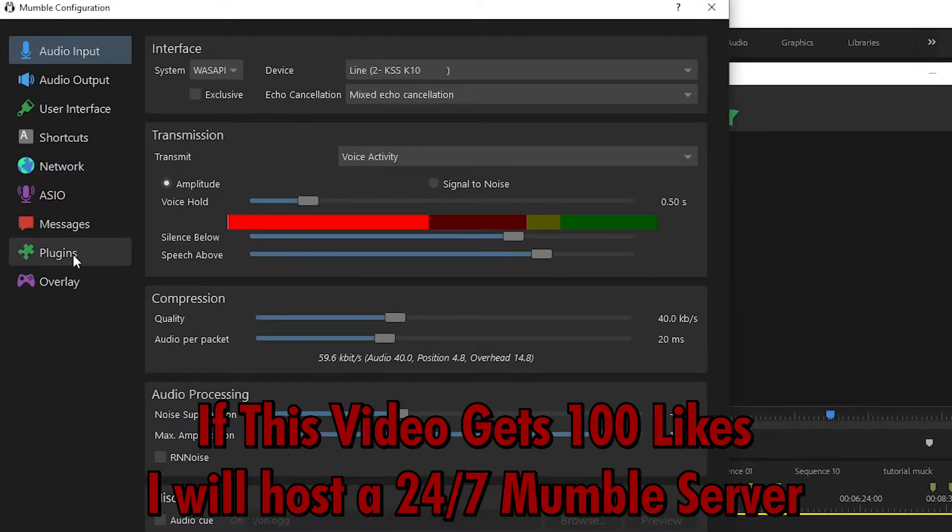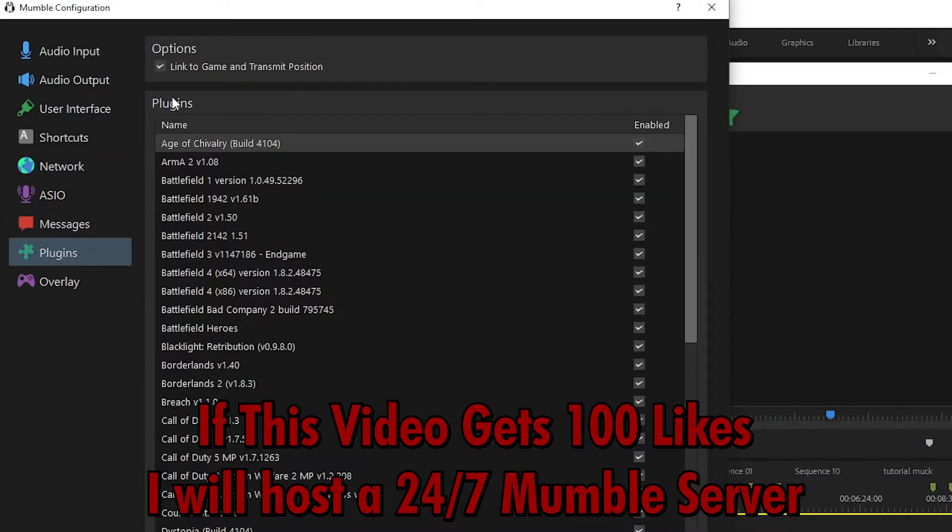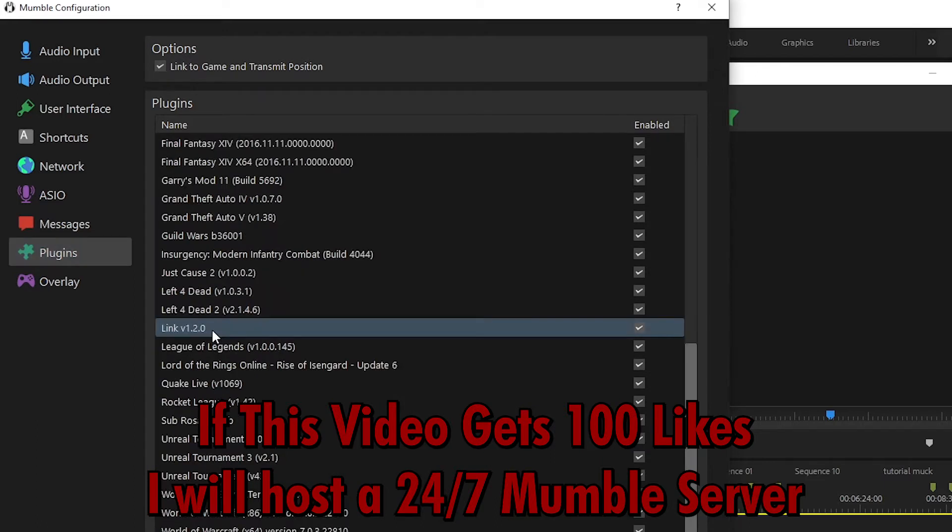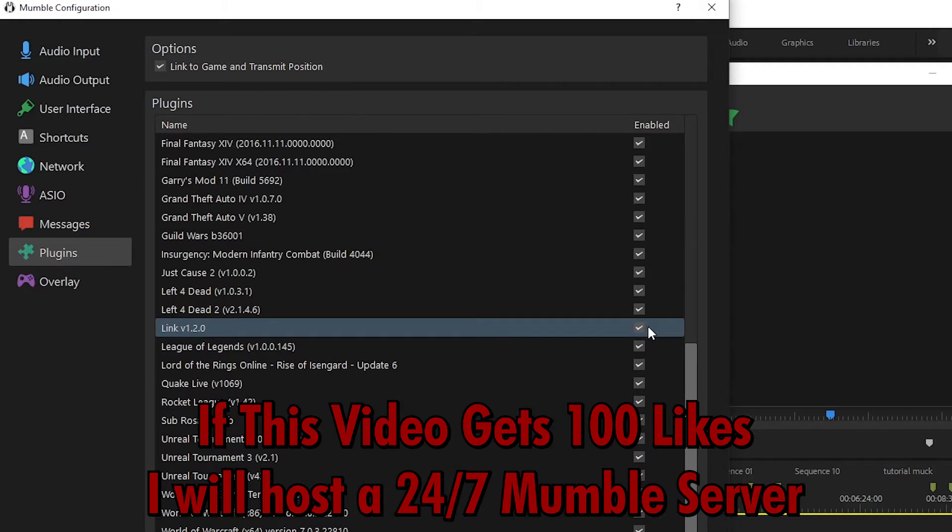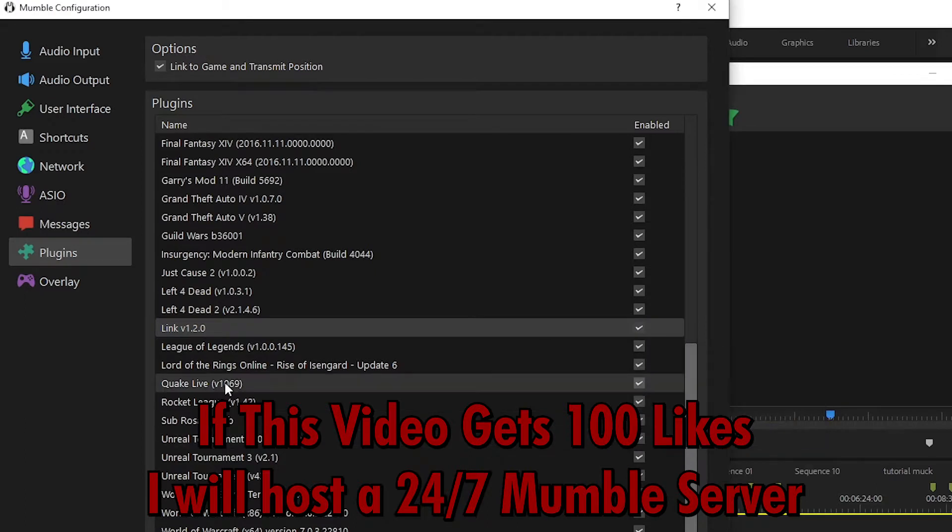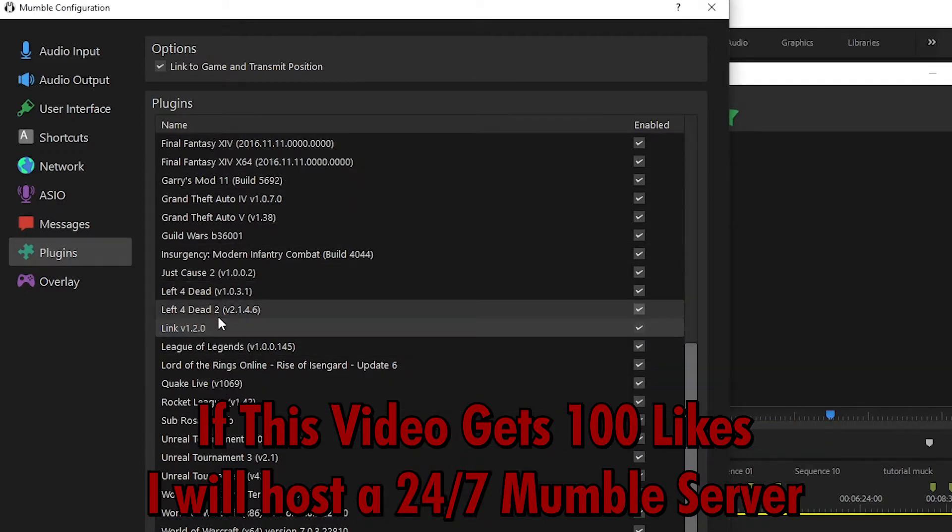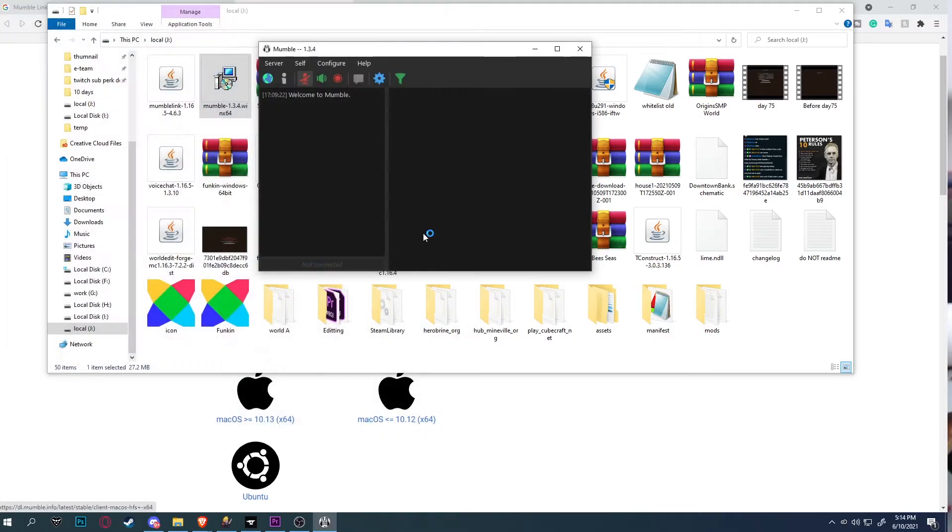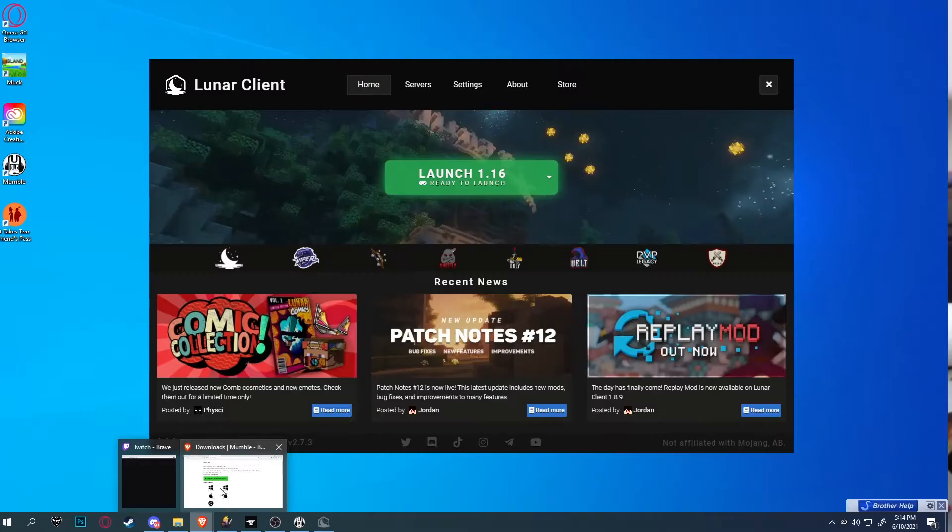Click on plugin and make sure link to game and transmit position is checked. Make sure this option right here is turned on. This link is what allows you to have proximity in Minecraft. Make sure it is enabled. Make sure link to game and transmit position is enabled as well. Make sure those two are enabled. That is very important. And that's the second part for Mumble setting. How to configure Mumble. Make sure you click apply and OK. Now you're done with Mumble.